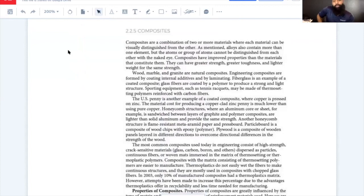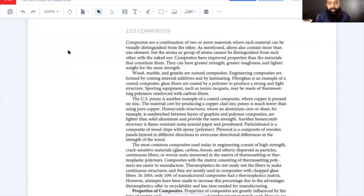We're going to continue on to composites, which are very important — it seems that in nine out of ten NDT folks, we are doing either composites or metals. Very rarely are we doing both, but you will be asked to understand the major advantages, disadvantages, manufacturing processes, and inspection processes of both.